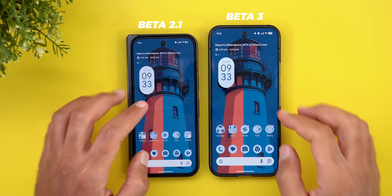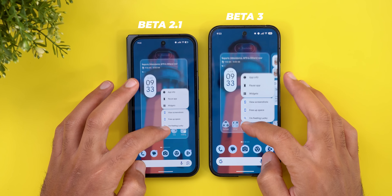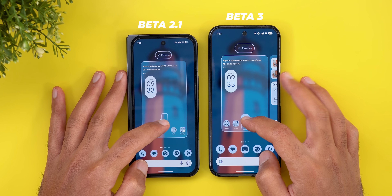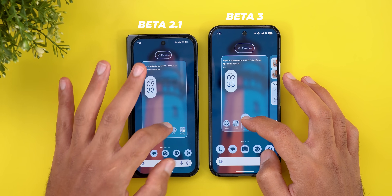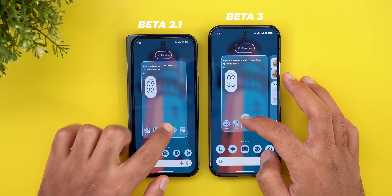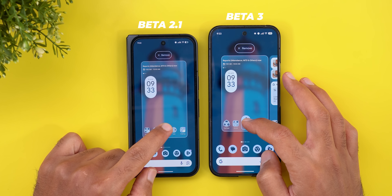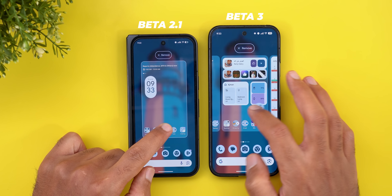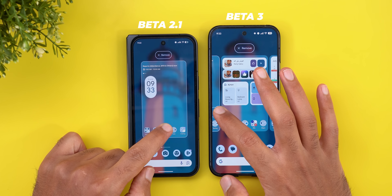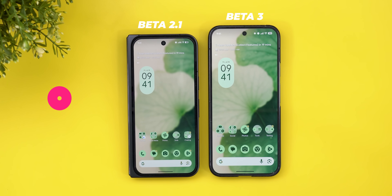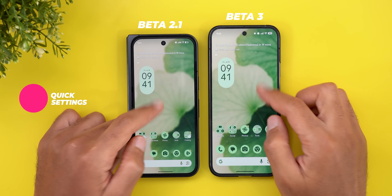The second change is when you try to reorder your home screen items. We are back to the same behavior as the stable version of Android 16, where you can see the next home screen page. This functionality was lost in the first beta versions of QPR1, but now you can see your next home screen page so you can get an idea about where you are heading.